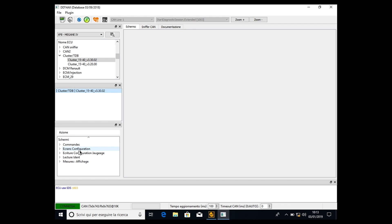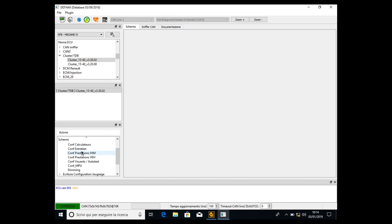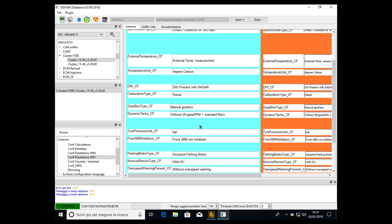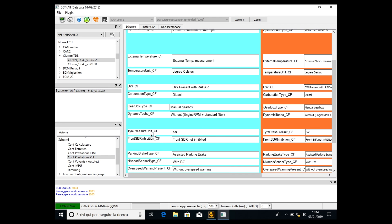Then we have to go in ECU configuration. I guess it's French but I don't know. Click on it. Now we have to open the Conf Prestation VEH. Double click it. It will take long because it's a really tough ECU, so it may take a couple of seconds to open. Then we have to go here: front SBR inhibition.